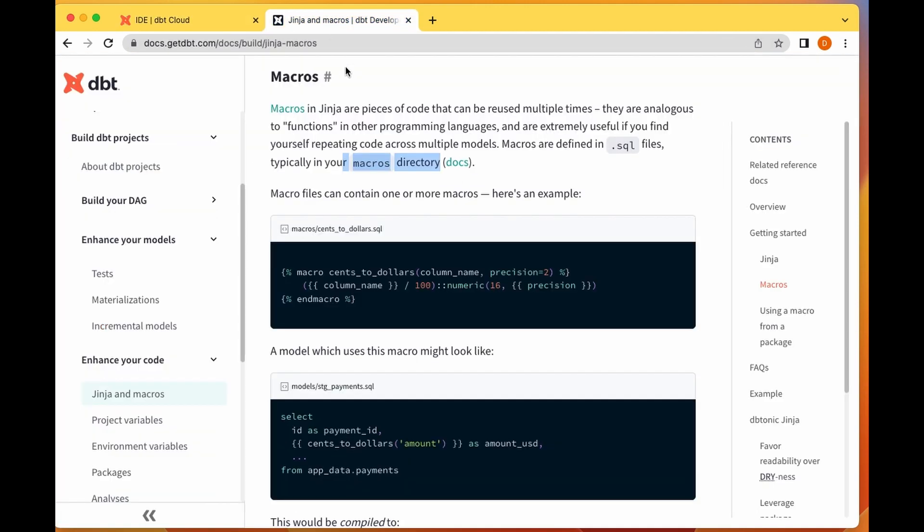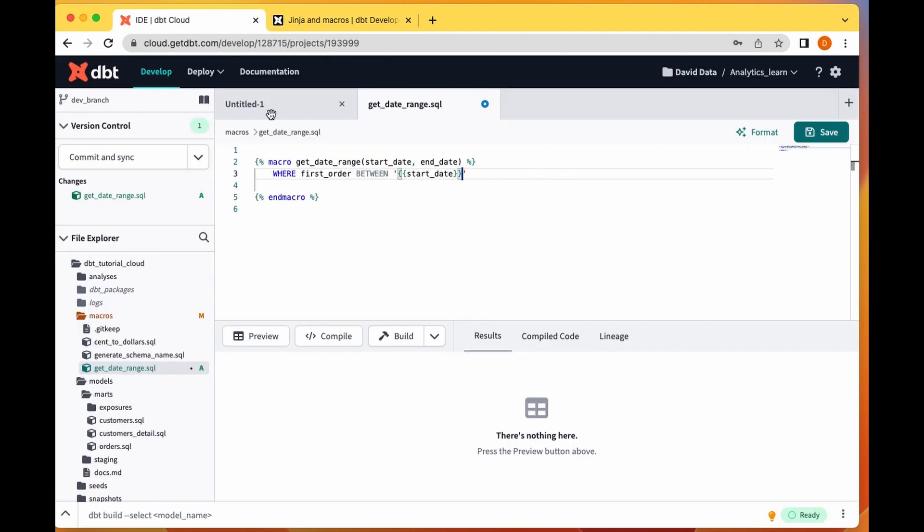Between start date and end date. When referring to a column or referring to any other thing you have to put it within a double parenthesis here. Between start date and end date.